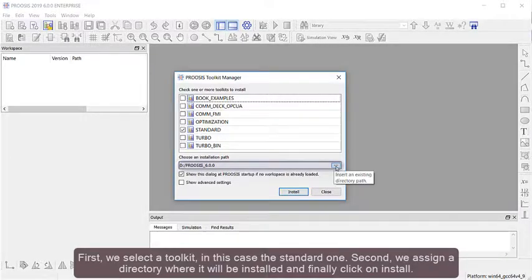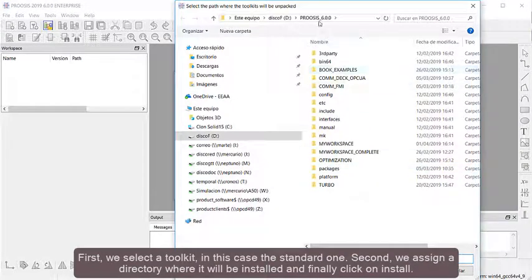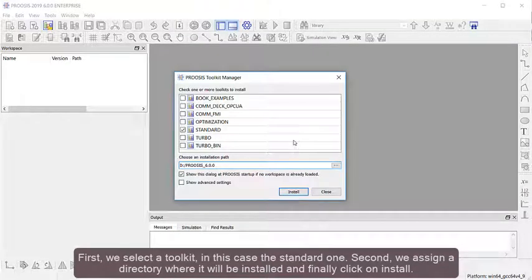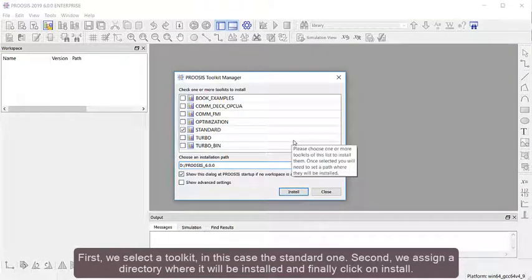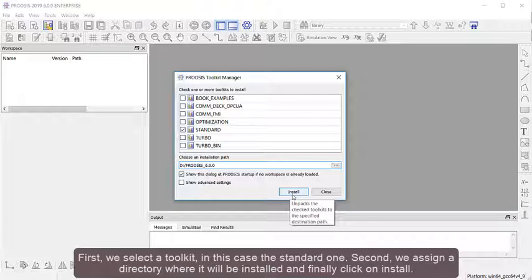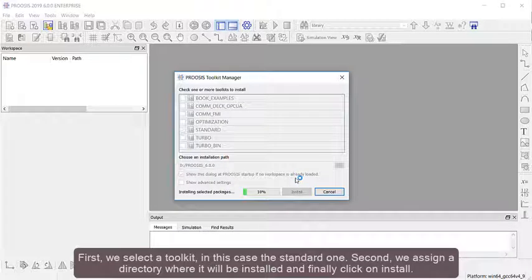First, we select a toolkit, in this case the standard one. Second, we assign a directory where it will be installed, and finally, click on Install.